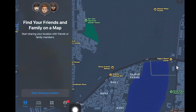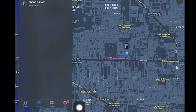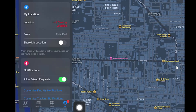Tap on the option called 'Me' at the bottom. From here, if you have your iPhone and iPad in this list, you will see an option called 'Use iPhone as my location.' Just tap on it on your iPhone.